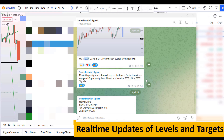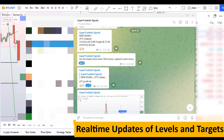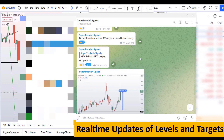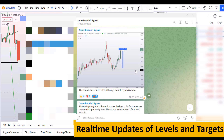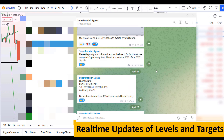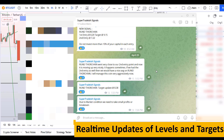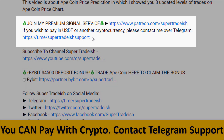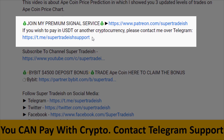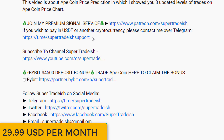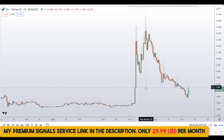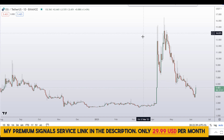If you want to join my premium signal service where I give you real-time updates of levels, targets, and commentary that I cannot do in the videos, you can check out the link in the description for further details. This signal service is very cheap — only $29 per month.